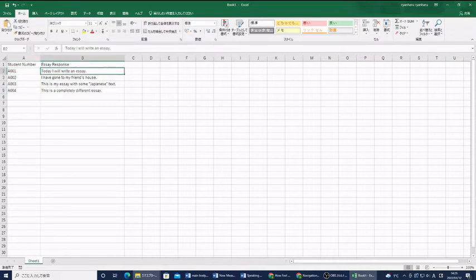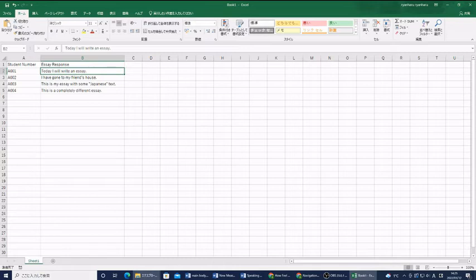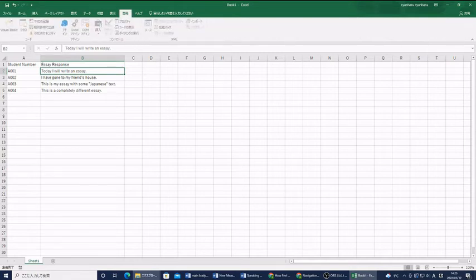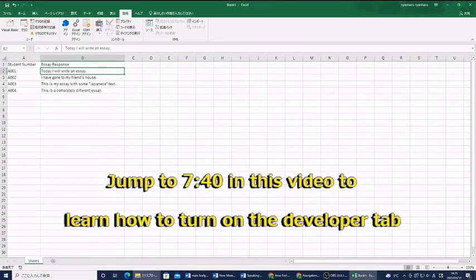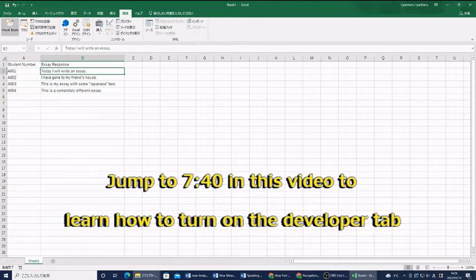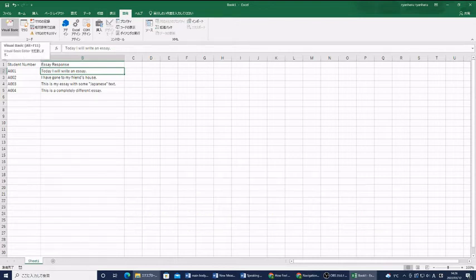The first thing you need to do is inside of Excel, look at the tabs at the top. You need to click on your developer tab. If you don't have this developer tab, I will show you how to get this tab at the end of the video. I will put a mark in the YouTube. From here, what we're going to do is click this part that says Visual Basic.